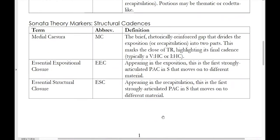There are a few significant cadences that recur frequently in sonata forms, and they have very specific names drawn from an approach called sonata theory, developed by two theorists: James Hepokoski and Warren Darcy. One of these is the medial caesura. 'Medial' means middle, 'caesura' means pause. So the medial caesura, or MC for short, is the brief, rhetorically reinforced gap that divides the exposition into two parts.